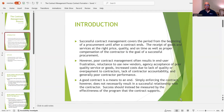Poor contract management often results in end user frustration, reluctance to use new vendors, agency acceptance of poor quality service or goods, increased costs due to lack of quality or overpayment to contractors, and generally poor contractor performance.